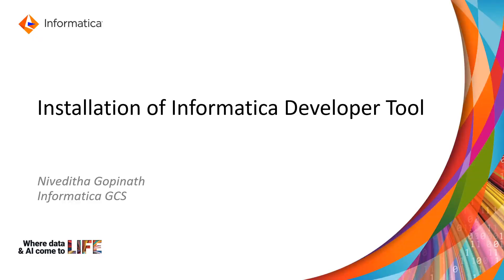Hi all. Welcome to Informatica support videos. This is Nevedita Gopinath from Informatica GCS. In this video, we will be seeing the installation of the Informatica developer tool.